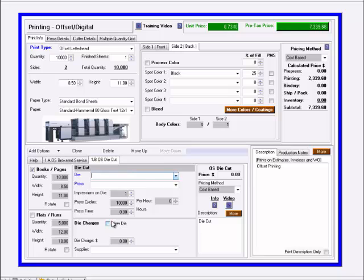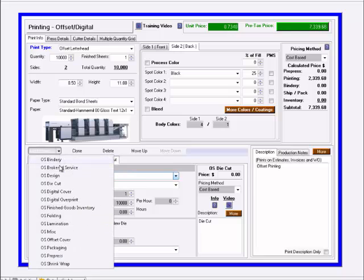Next is the digital cover. In this case, if I was doing a booklet, an offset booklet, and I wanted to print the cover digitally, I can do that in this situation.